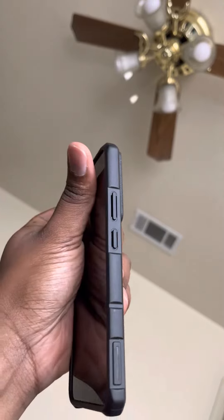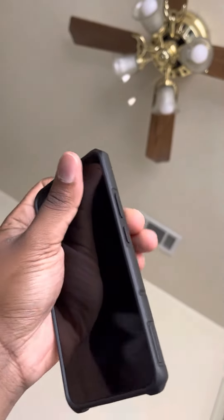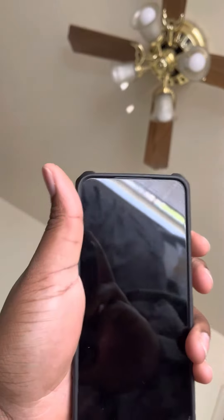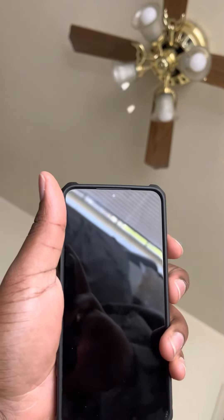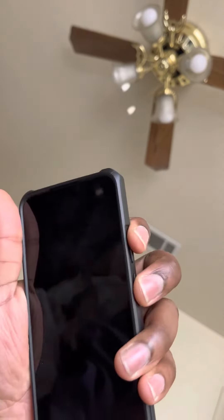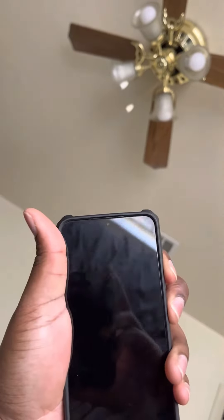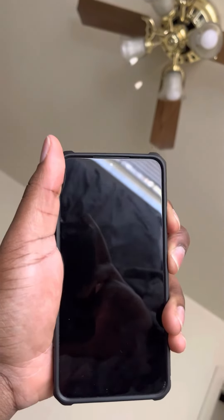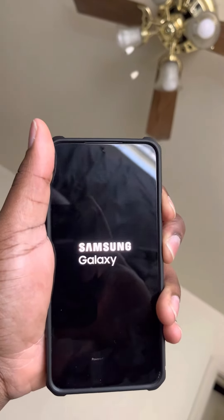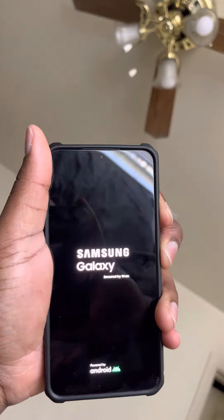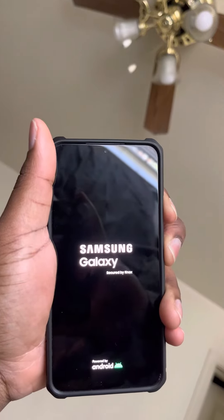All you gotta do is literally hold the power button and the volume up button at the same time, and just keep holding.